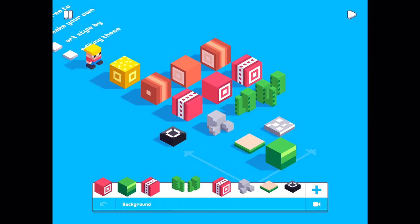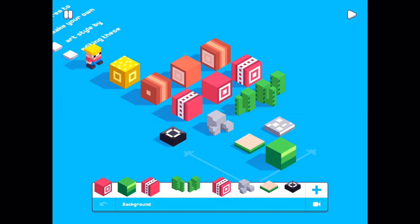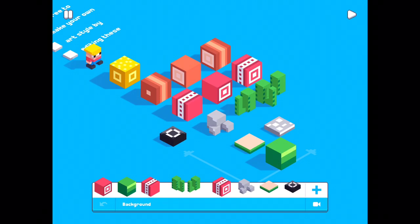Now I have changed most of the blocks and even recolored these blue blocks, the floor, to green and grey. Let's play.